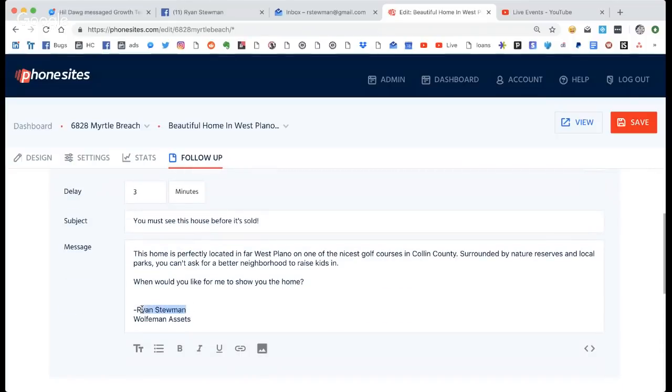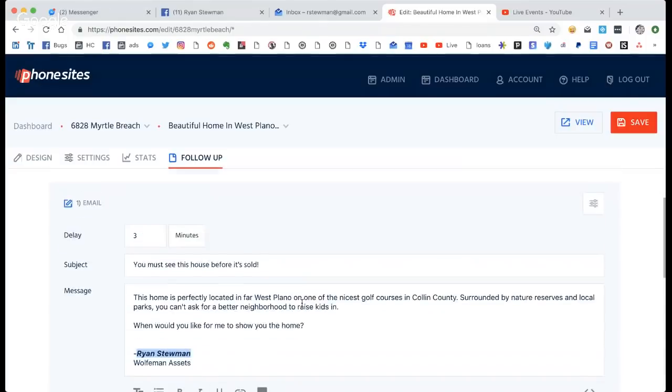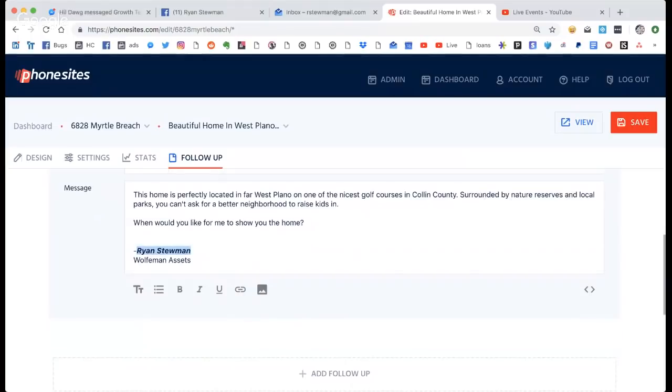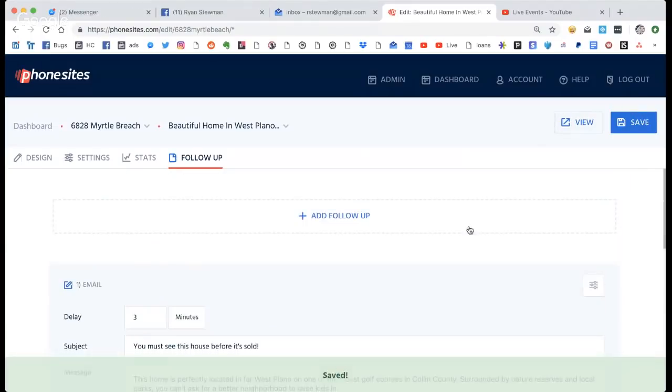So I'm going to go over here and I'm going to be bold. Okay, so here's follow-up number one. I'm going to hit save — always hit save.